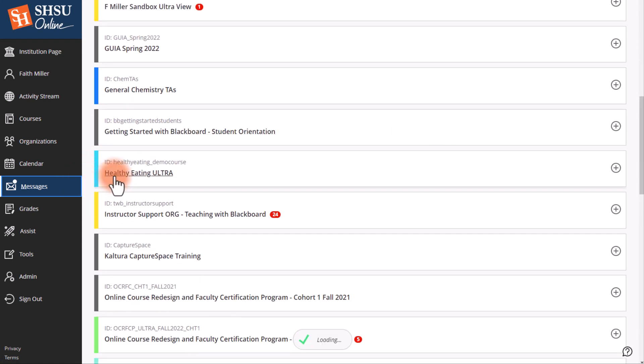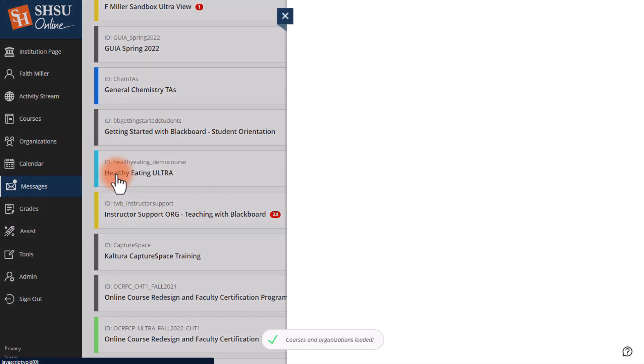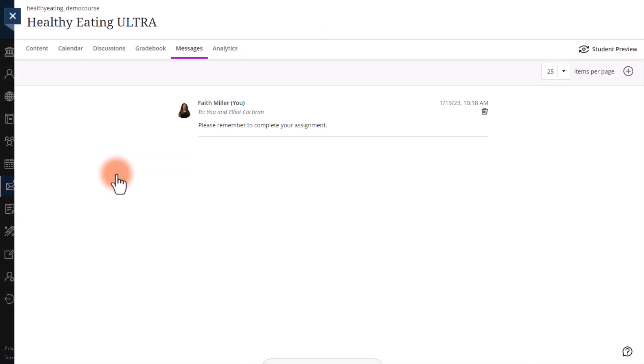Scroll down, find the course or organization that you would like to send a message in, and select it. This will take you directly to the messages for that course or organization.